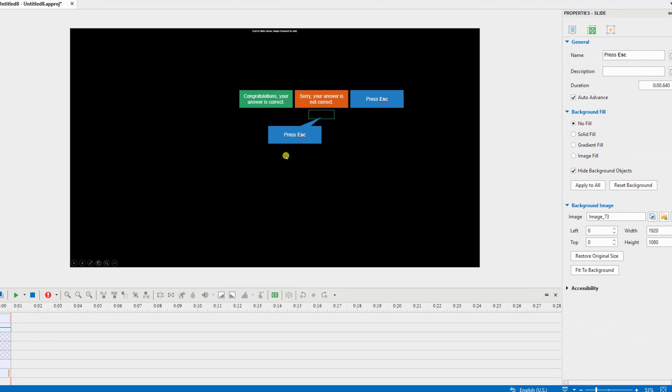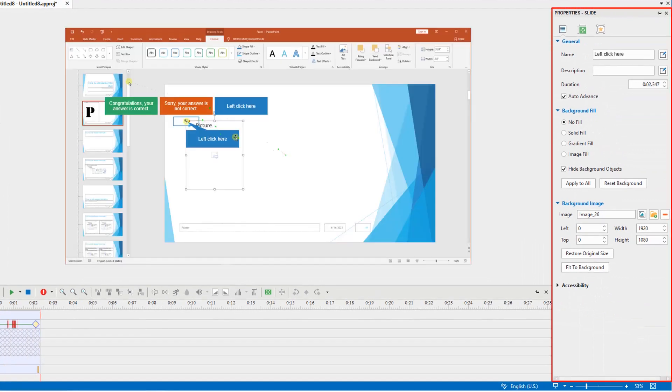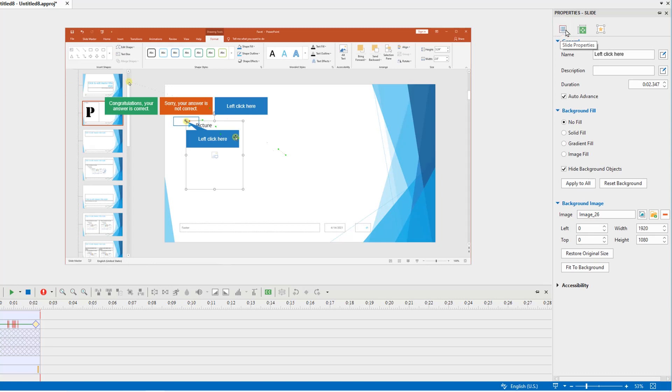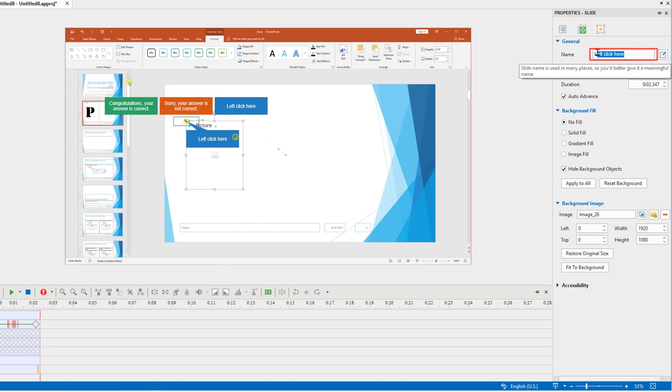You can also change the slide names by navigating to the properties pane, in the slide properties tab, extending the general section, and changing the name in this box.